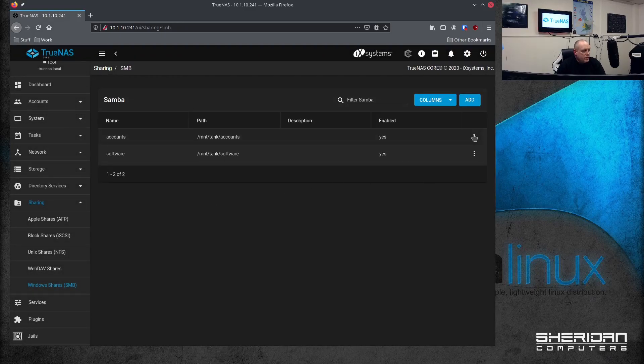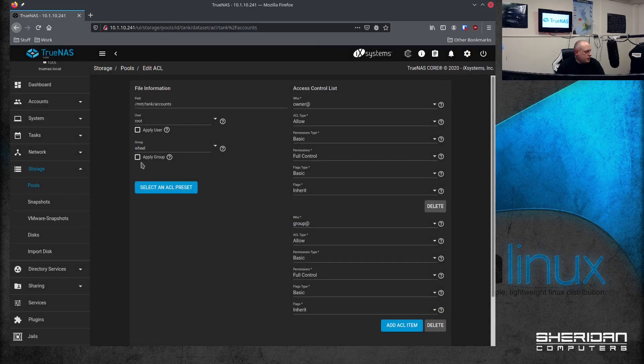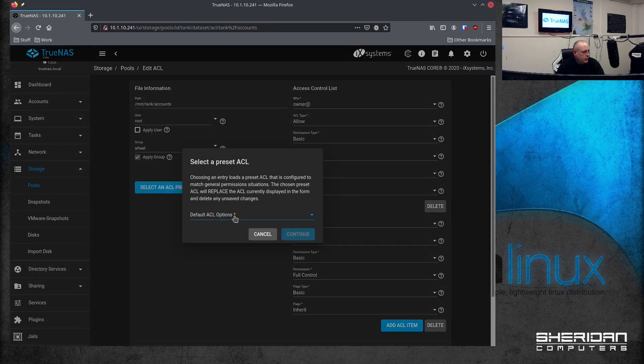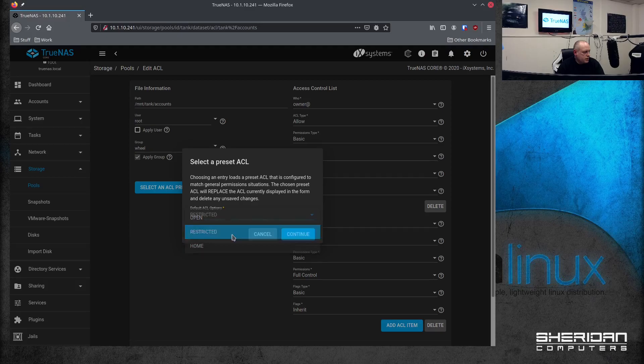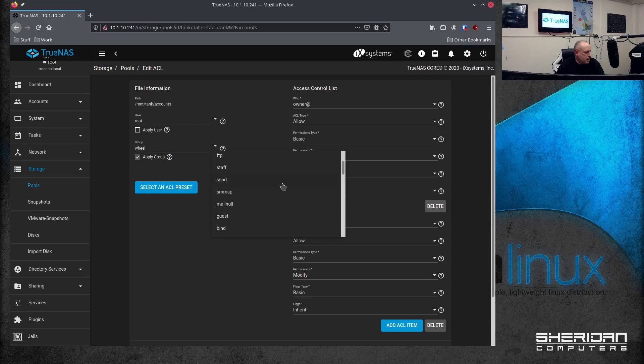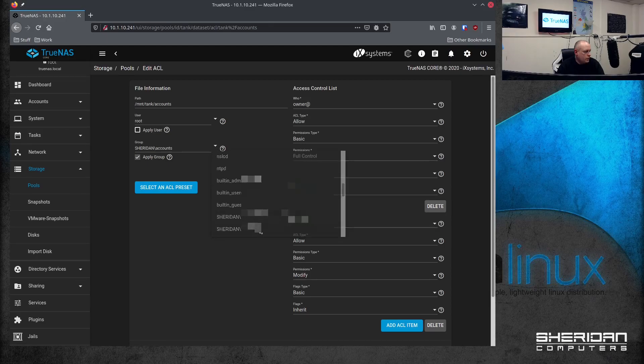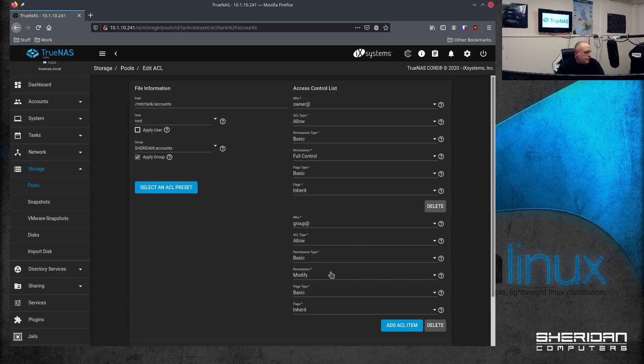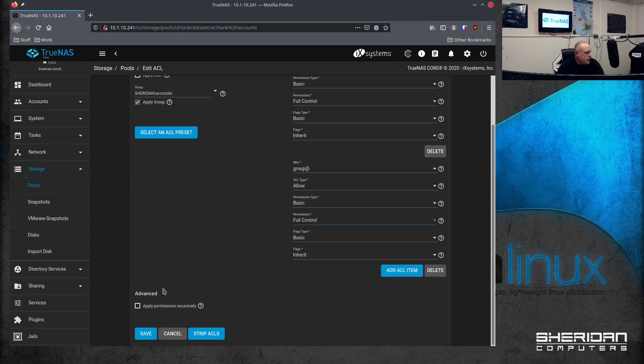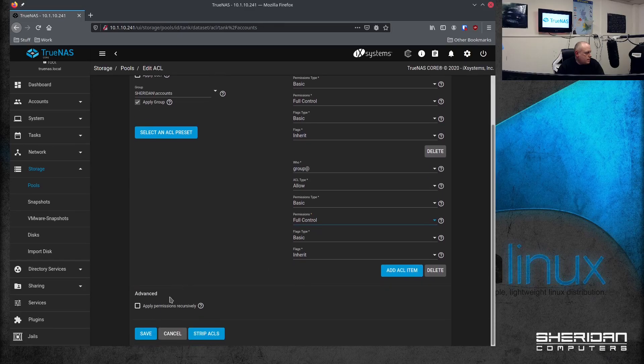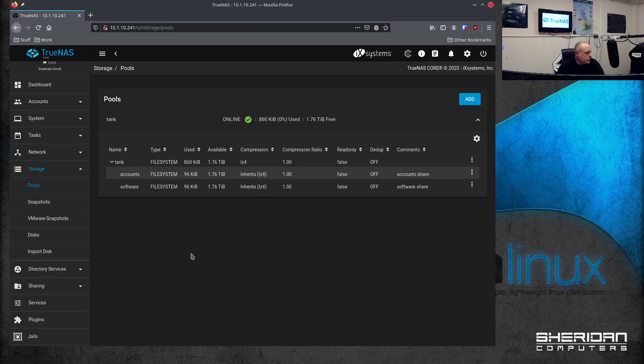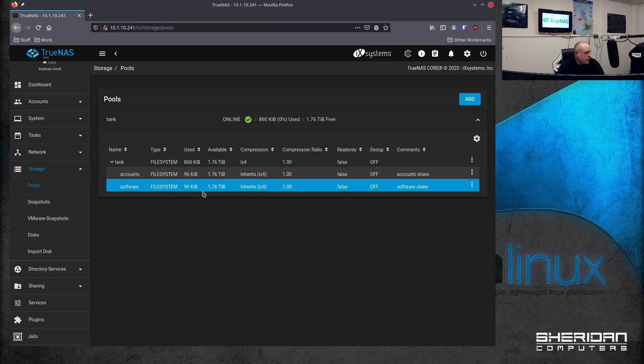We've created our accounts share. Let's go ahead and edit the file system group. So don't forget to tick this apply group box. Let's set the preset to restricted. Apply group. And then we're going to select our accounts group from our Active Directory domain. So there we go. We'll give the group full control. Let's go ahead and save that. So now we have our accounts share.